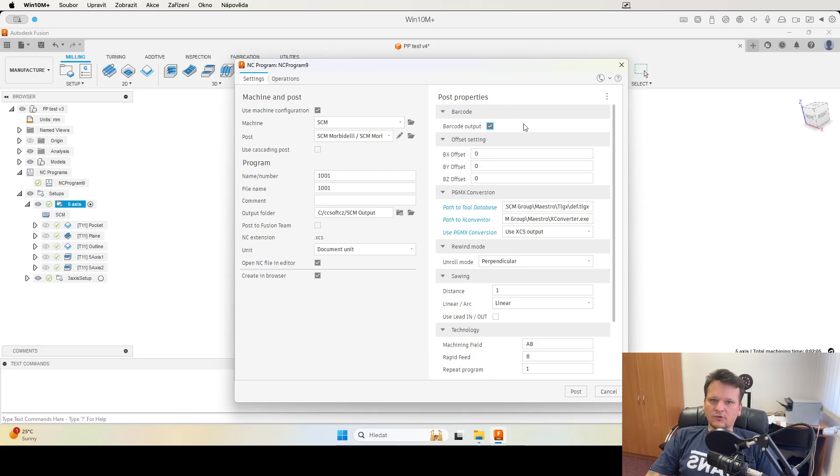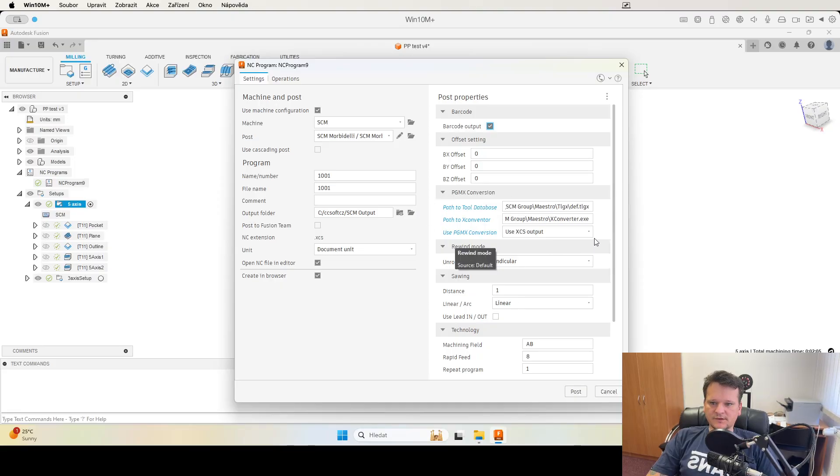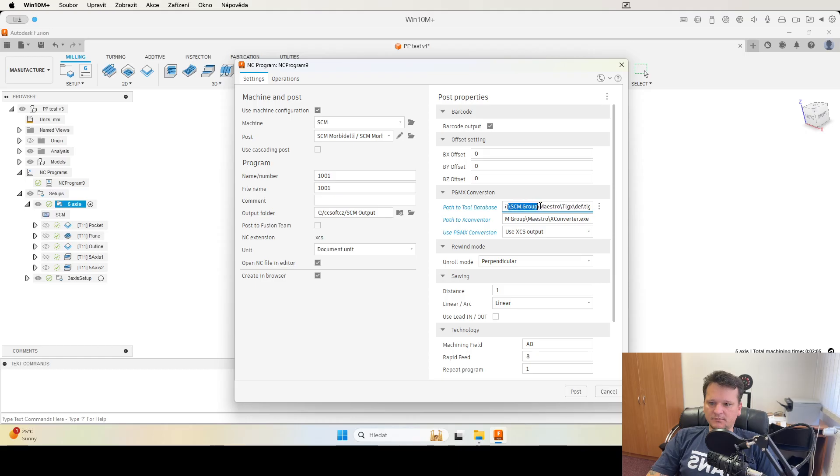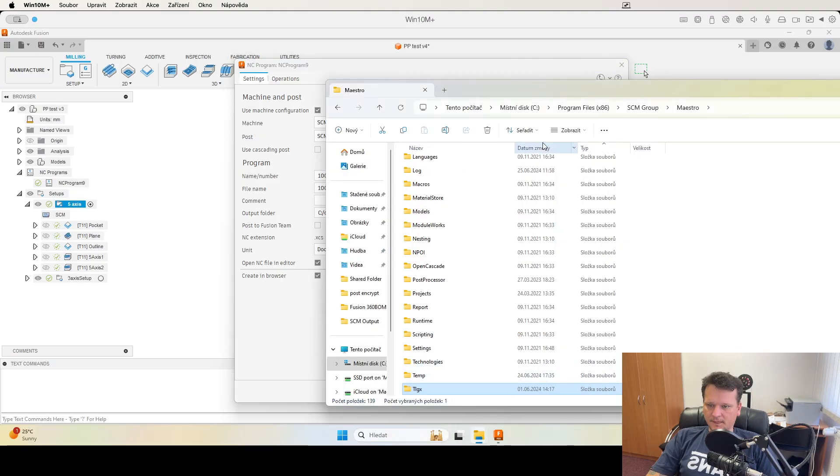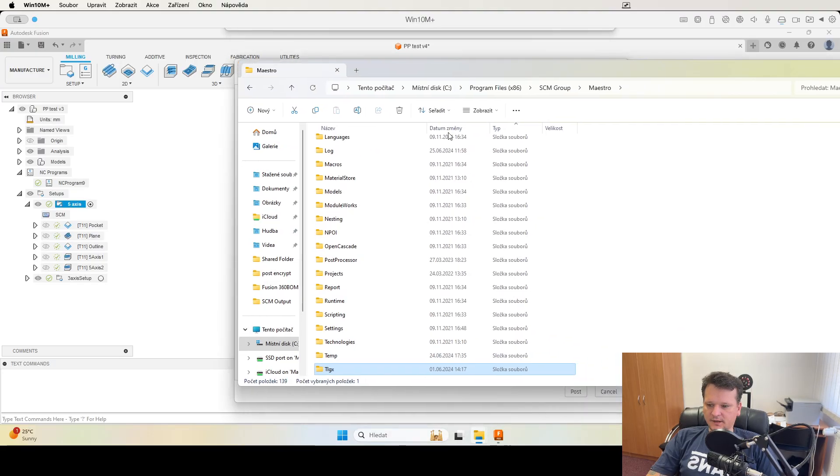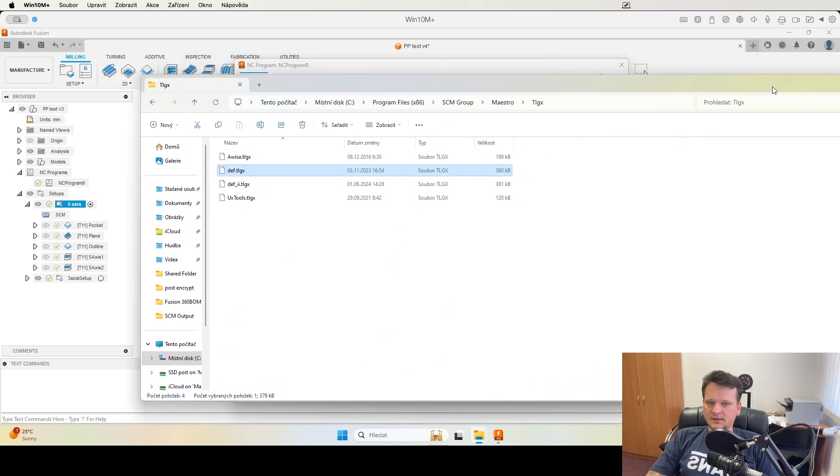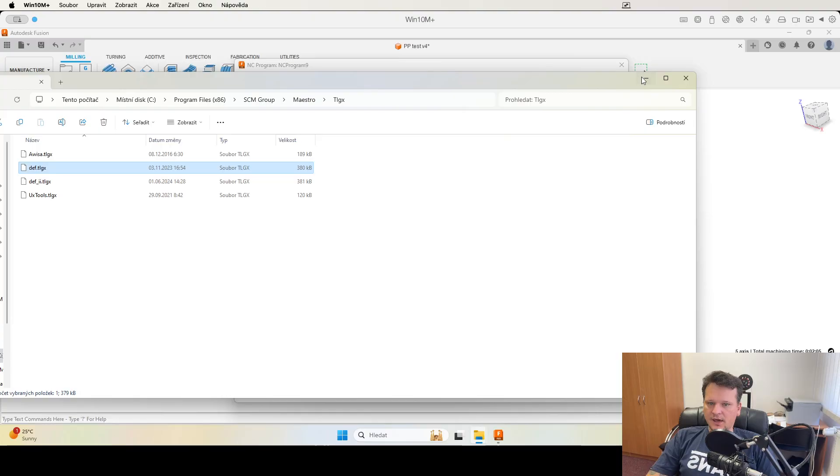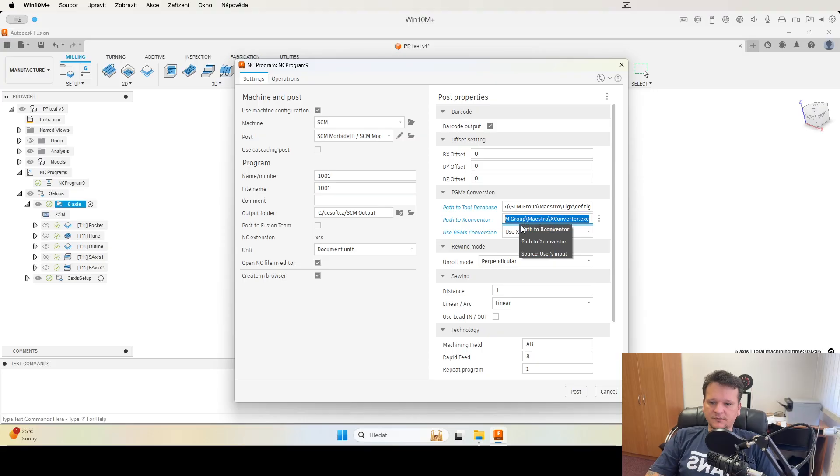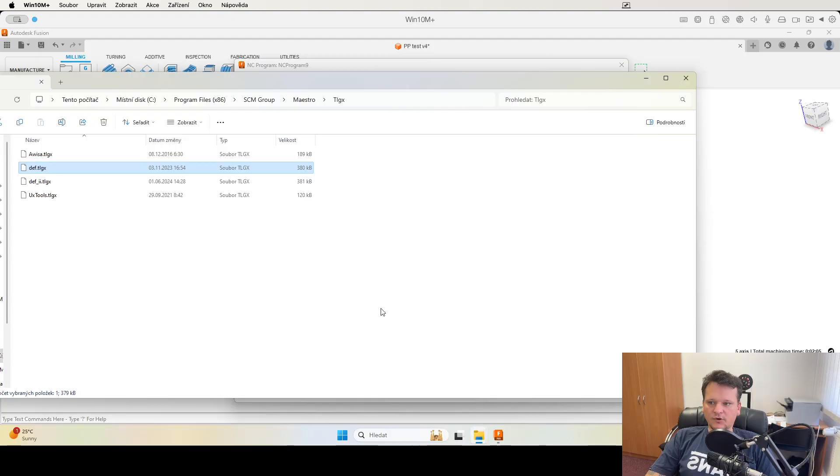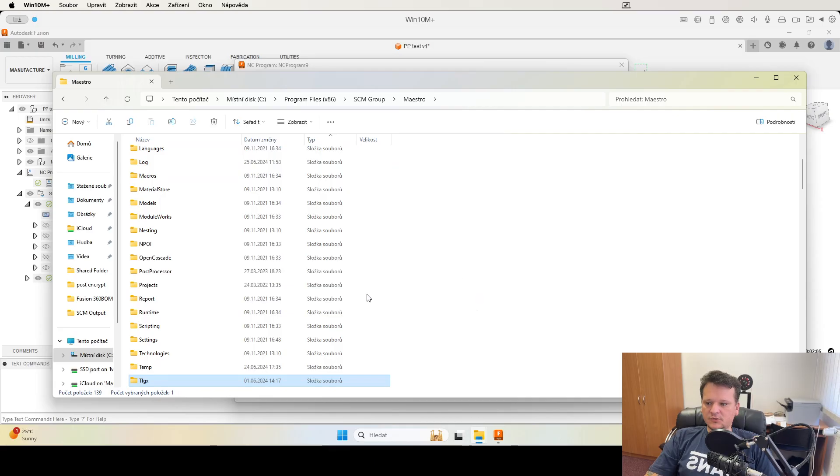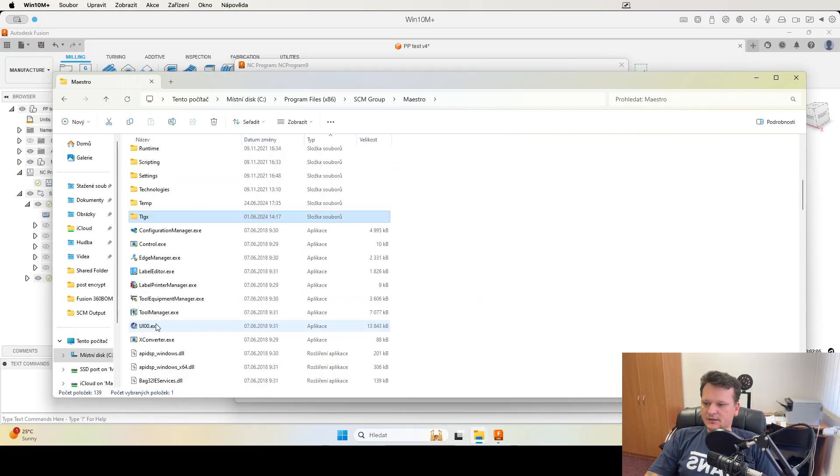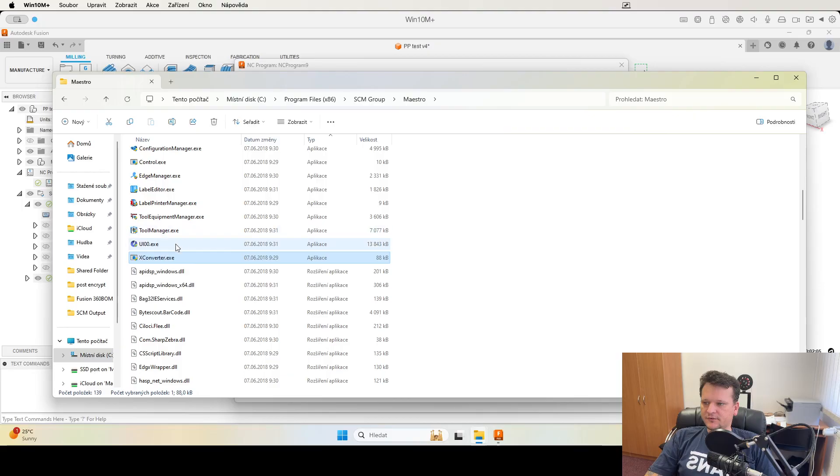PGMX conversion - you set the path to your tool database in the Xilog Meister. It's a TLGX and there is for example DEF TLGX and path to X Conventor which is for conversion to XCS to the PGMX which you can find in your master folder.